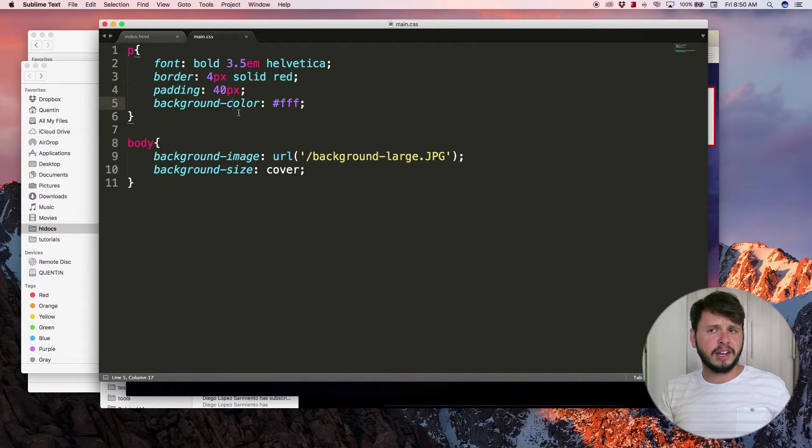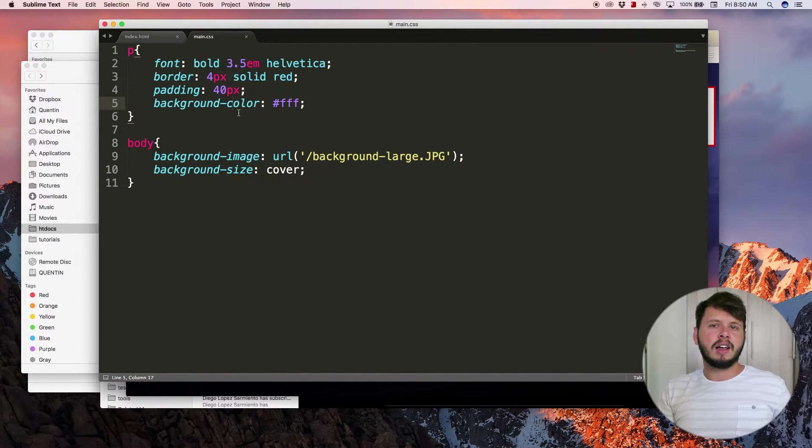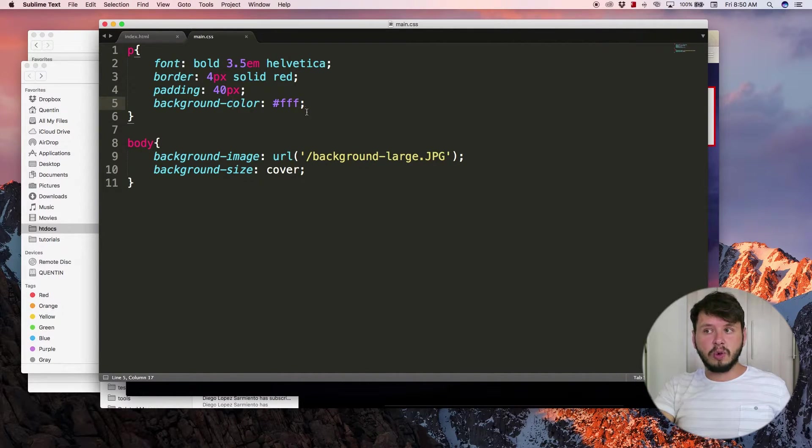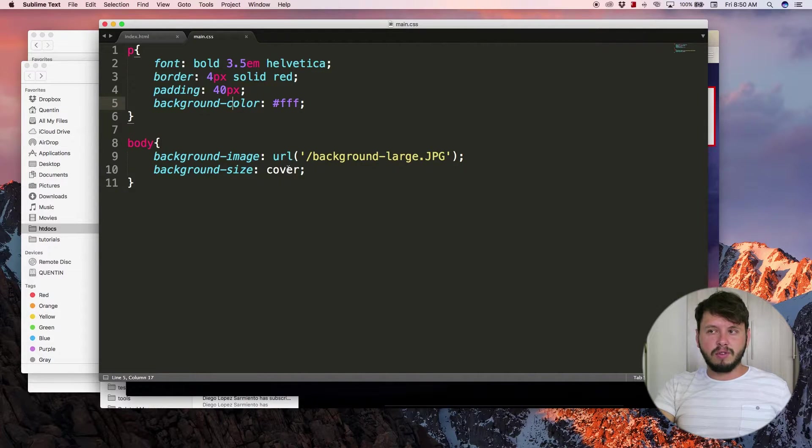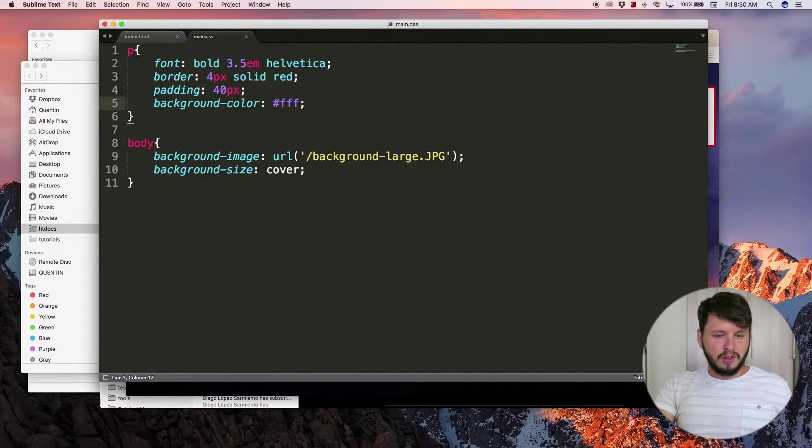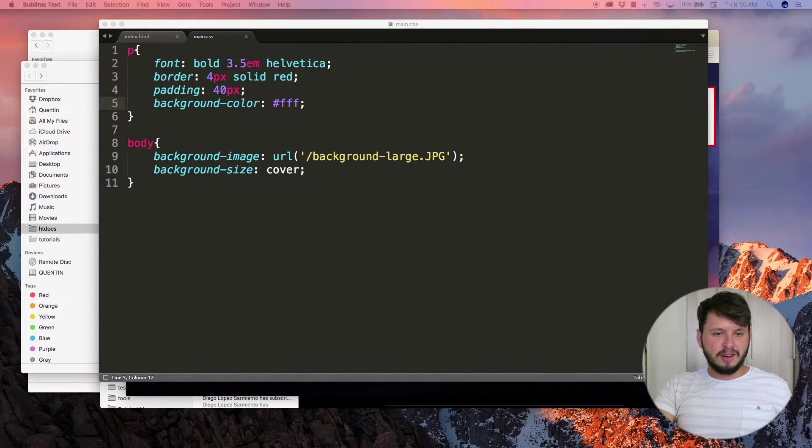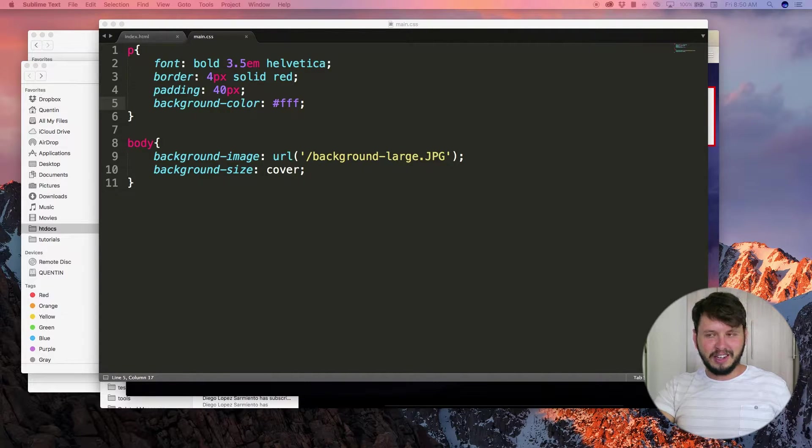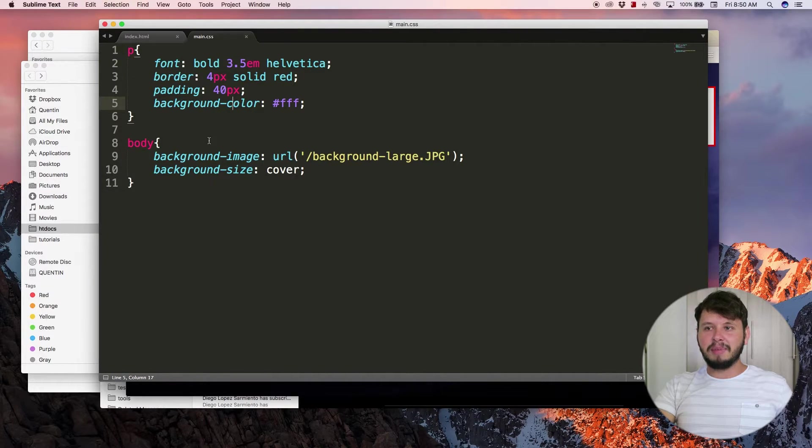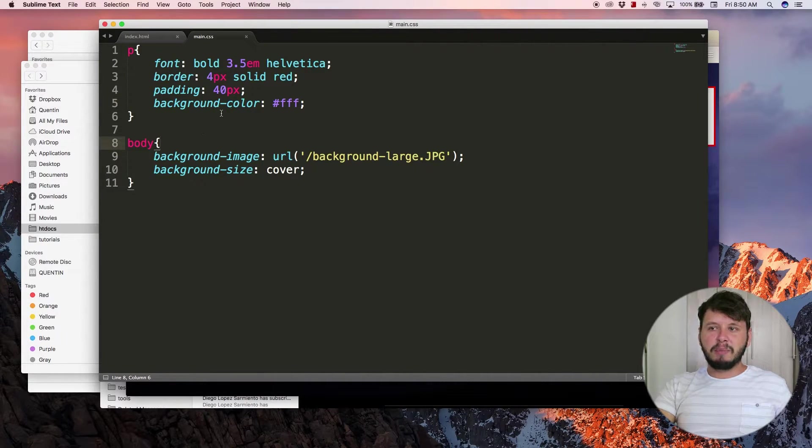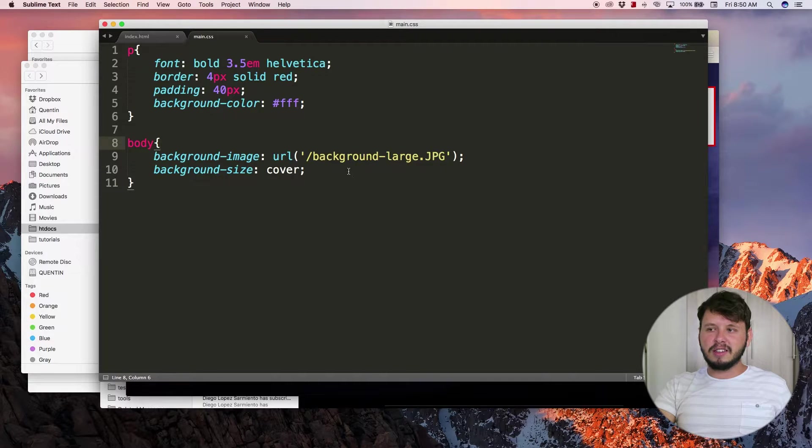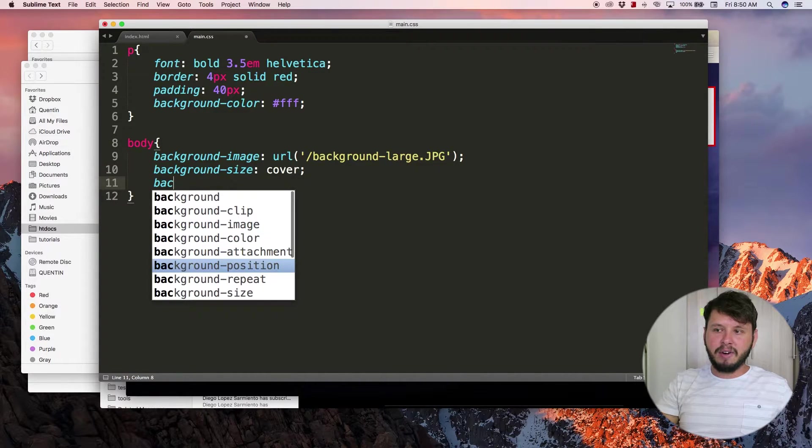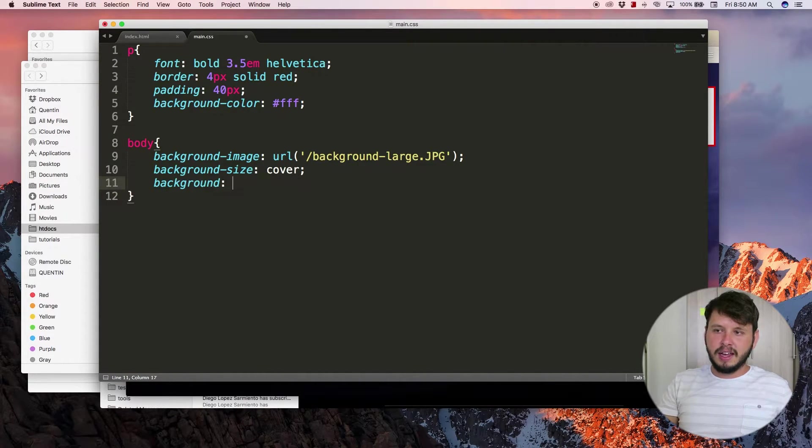Sometimes you might want to use the shorthand version of this. If I pull up my notes and copy paste this across here, the shorthand property is simply just using background and then placing all the values in the correct places.